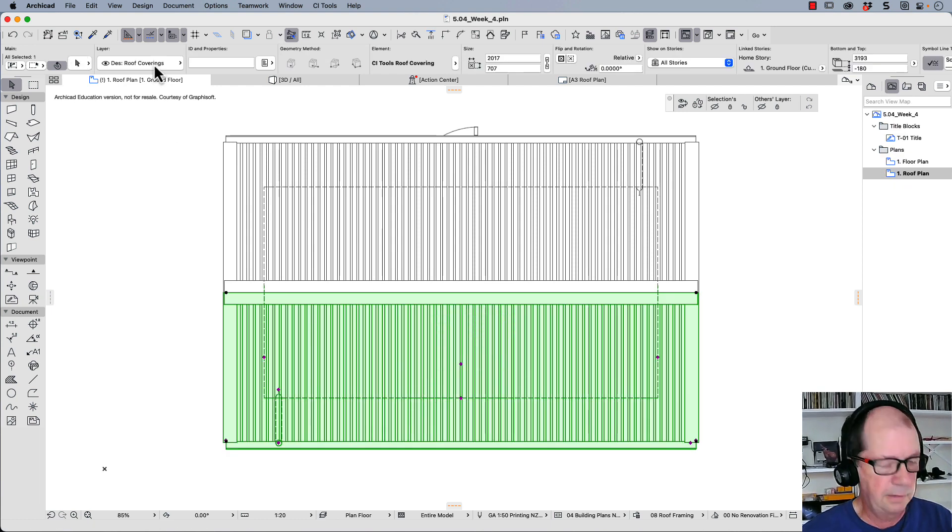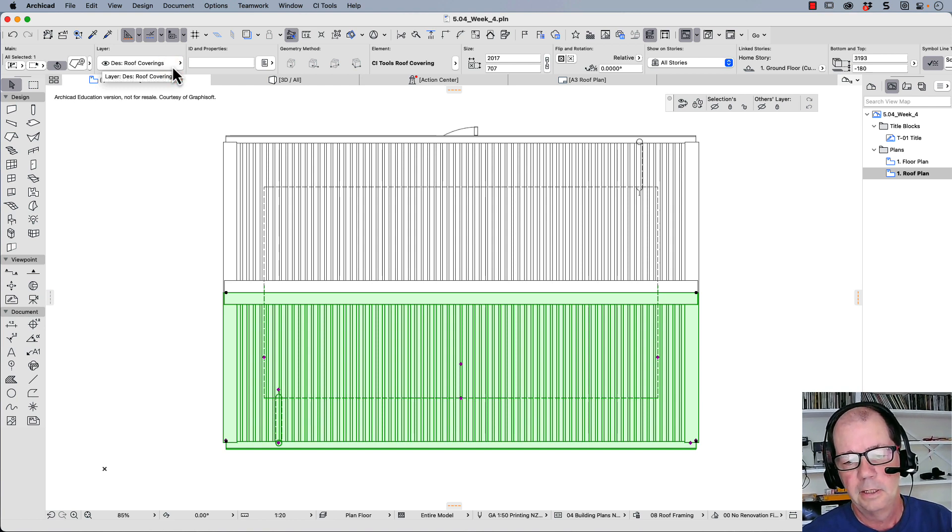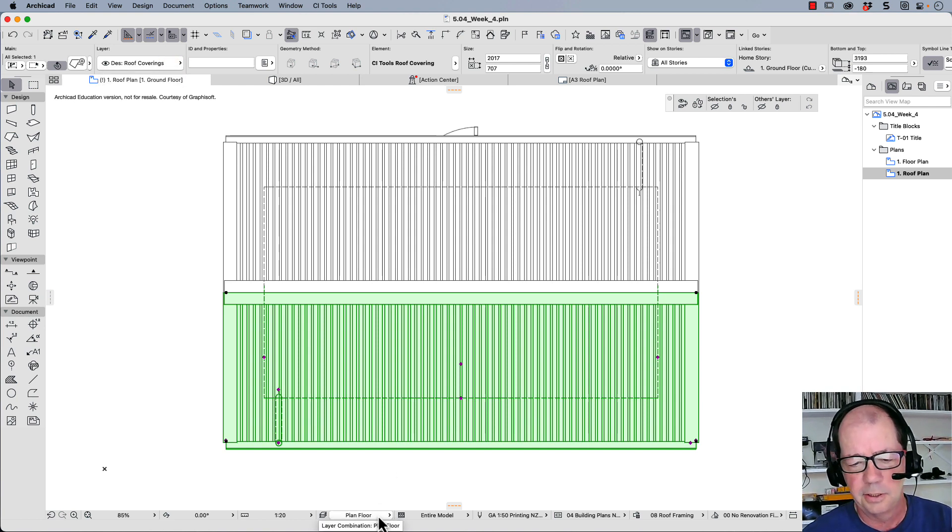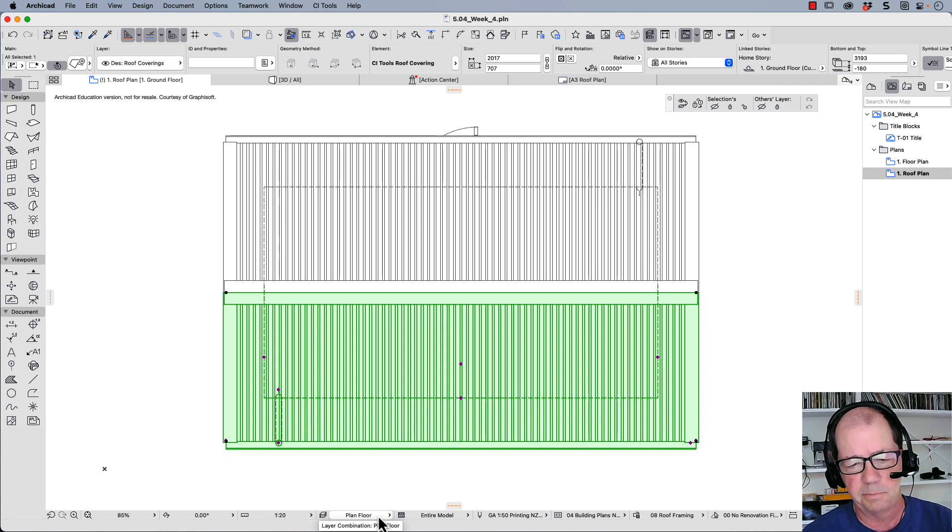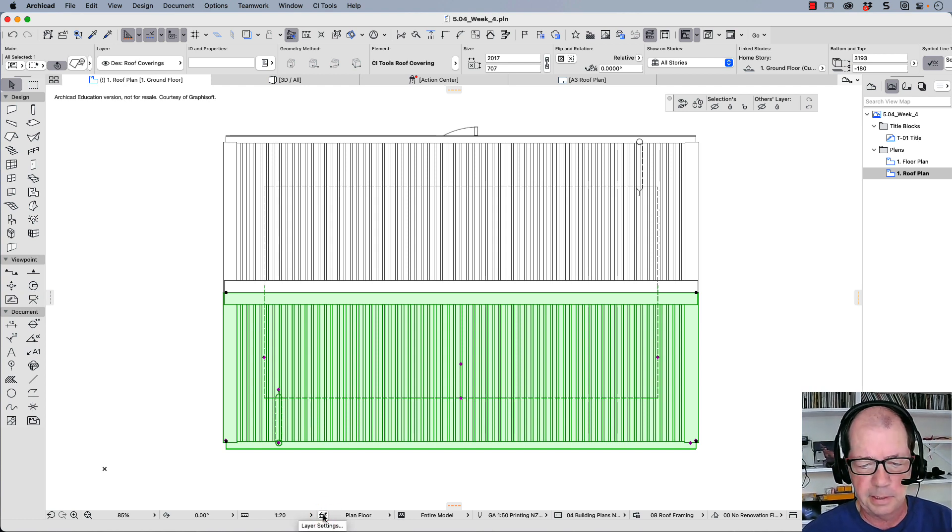And I know it's my roof coverings because up here it says DES roof coverings. So on this layer combination, I actually want to make roof coverings disappear. So let's have a look at what a layer combination is. We need to go to this button here, the layer settings.